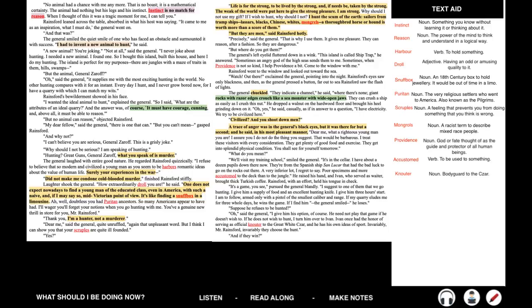The general's left eyelid fluttered down in a wink. This island is called Ship Trap, he answered. Sometimes an angry god of the high seas sends them to me. Sometimes when Providence is not so kind, I help Providence a bit. Come to the window with me. Rainsford went to the window and looked out toward the sea. Watch out there, exclaimed the general, pointing into the night. Rainsford's eyes saw only blackness, and then, as the general pressed a button, far out at sea, Rainsford saw the flash of lights. The general chuckled. They indicate a channel, he said, where there's none. Giant rocks with razor edges crouch like a sea monster with wide open jaws. They can crush a ship as easily as I crush this nut.